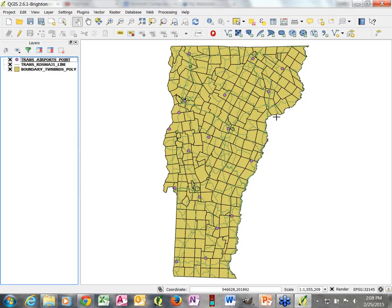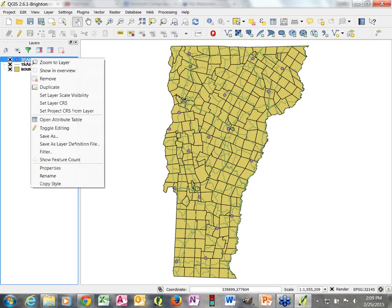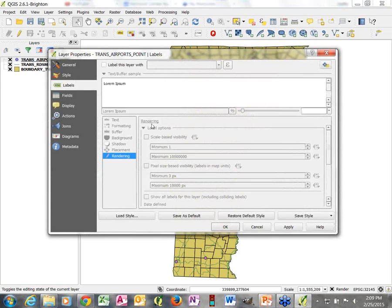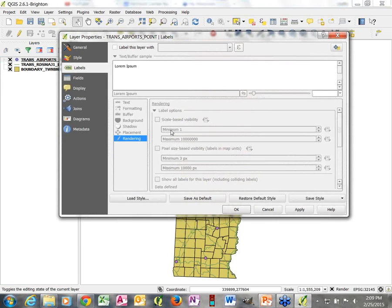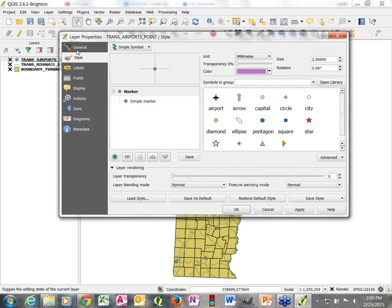Now that we have our data layers, we're going to start changing the symbology. I'll start with the airports — simply right-click on the name of the data layer, go down in the context menu to Properties, and since I'm interested in symbology, I make sure I'm in the Style section. QGIS refers to symbology as Style, and this is where I can manipulate how my data layer is represented.